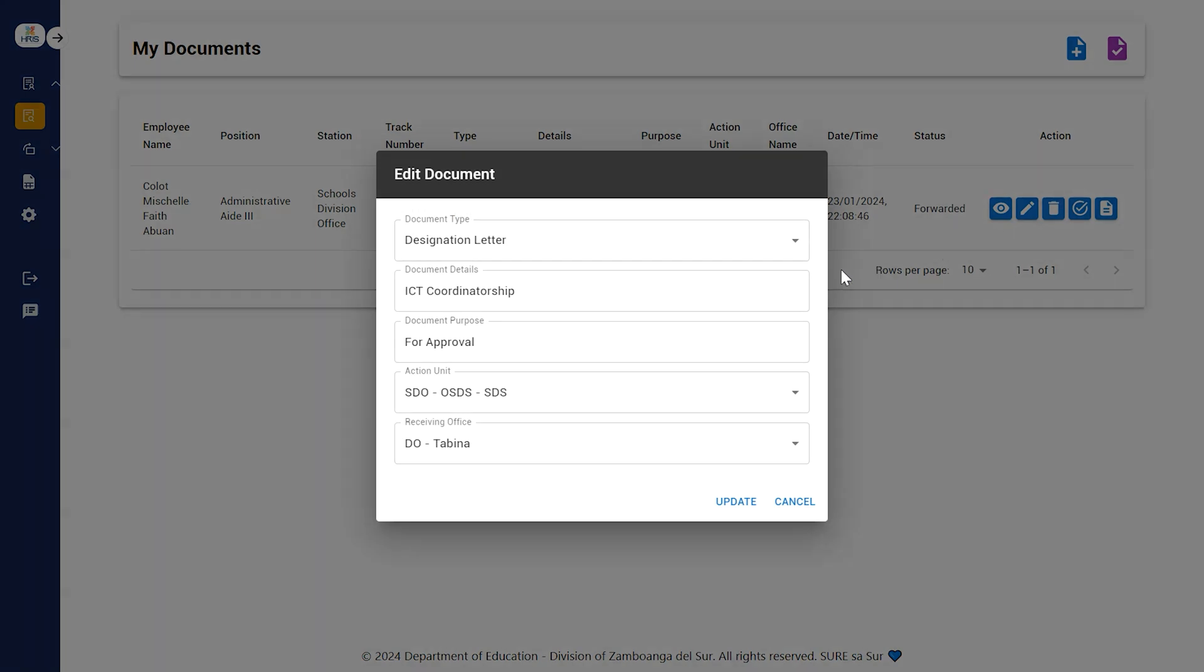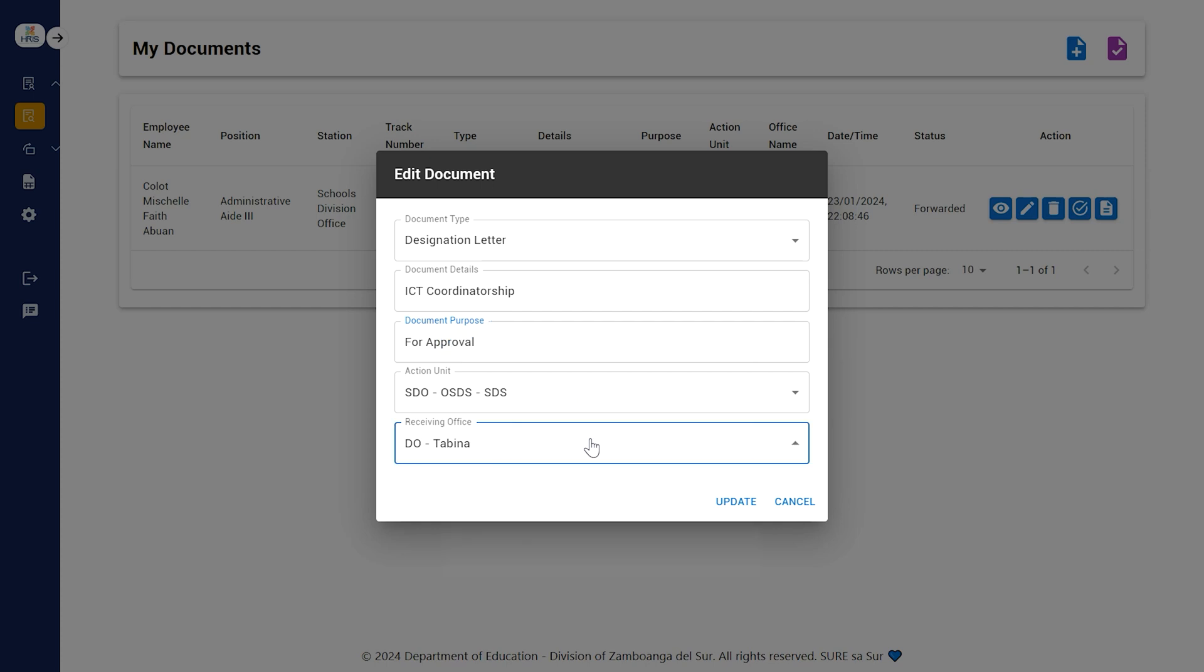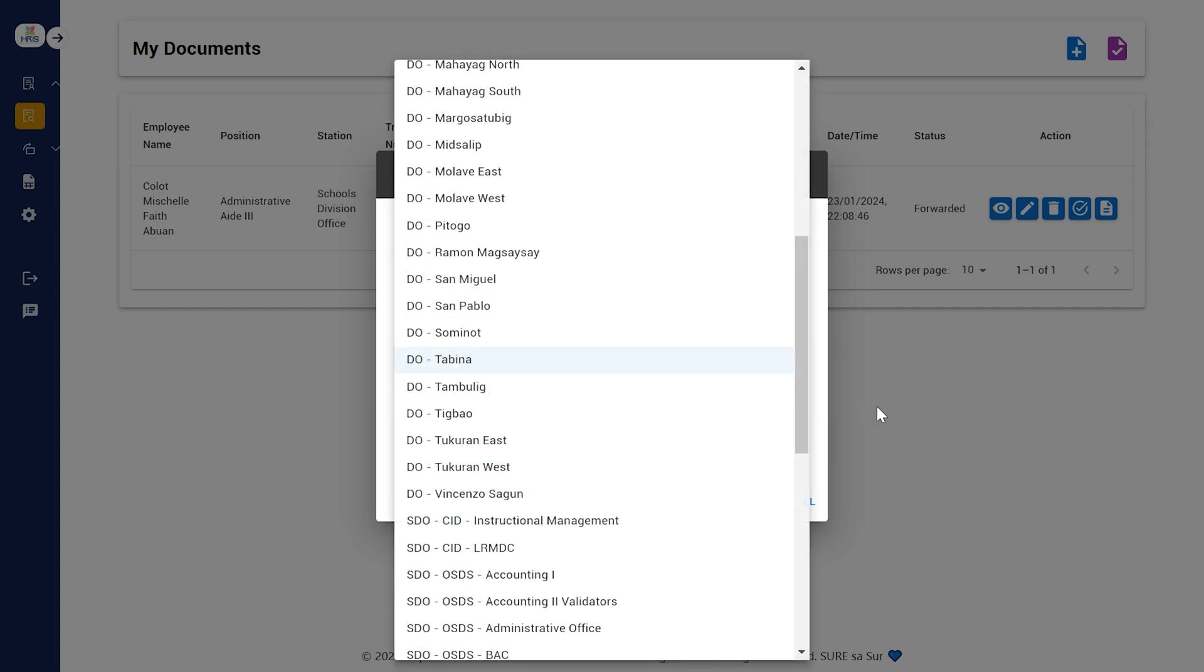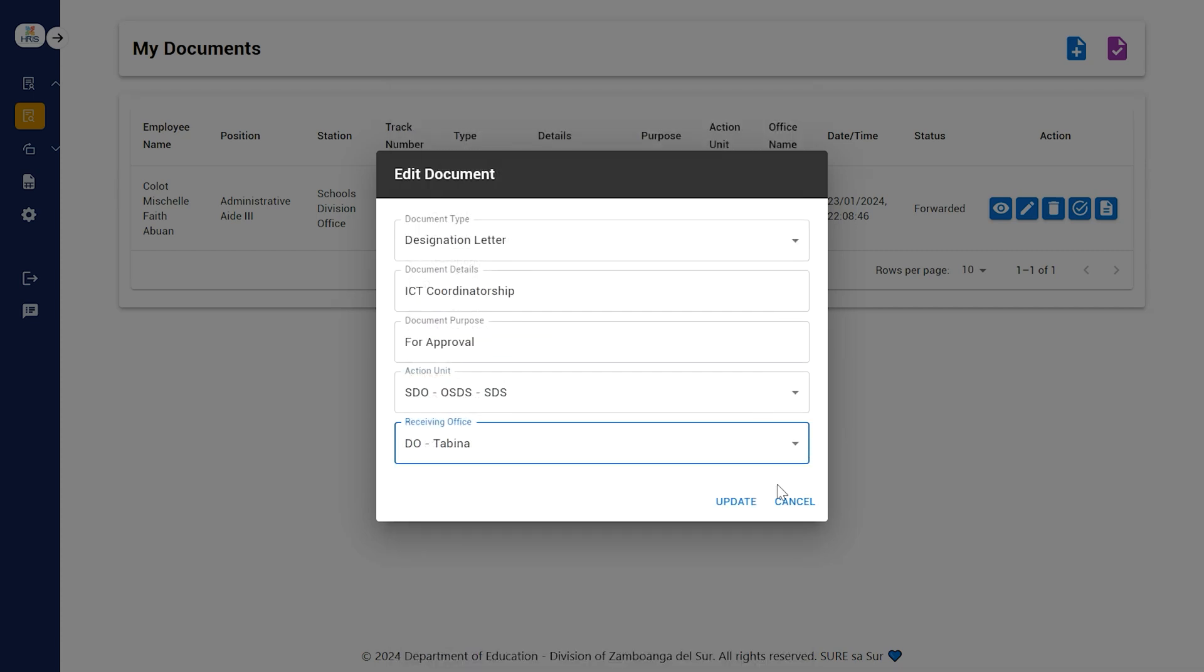The Edit icon lets you edit the document details. However, once the receiving office receives the document, you can no longer apply changes.